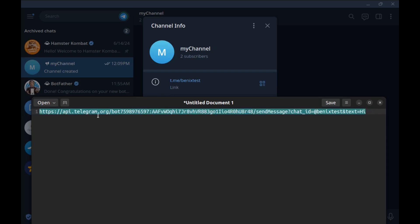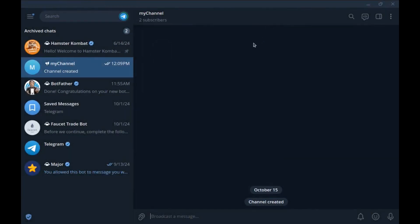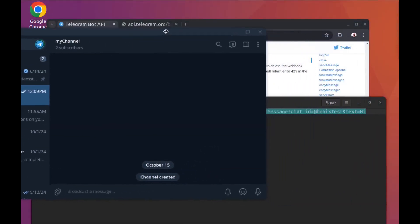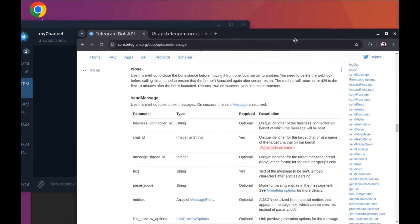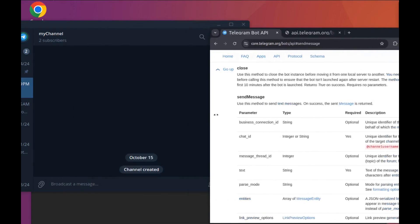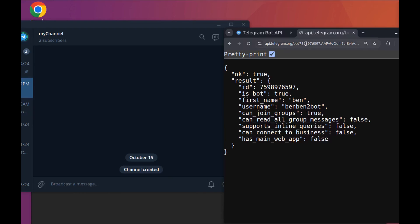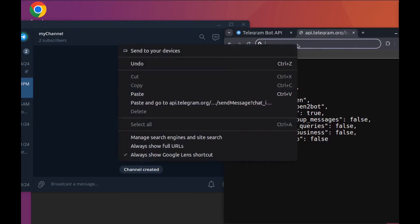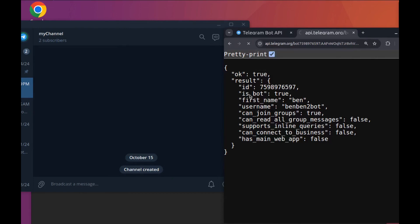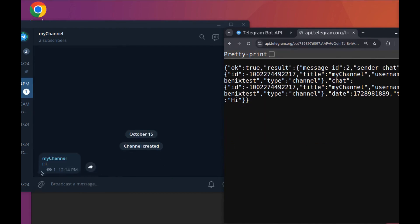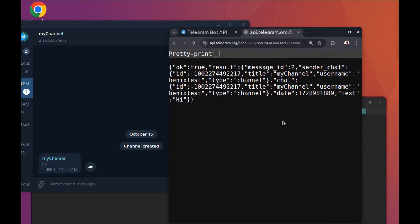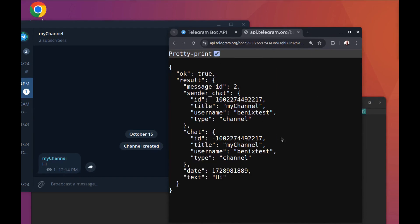Now let's make the request. Copy the full URL and paste it into Chrome — you can make the request with anything you want, like PHP, curl, or anything. Paste it and hit Enter. Done! The bot said 'hi'. Here is the result — pretty printed — showing the bot username, text, and other data.